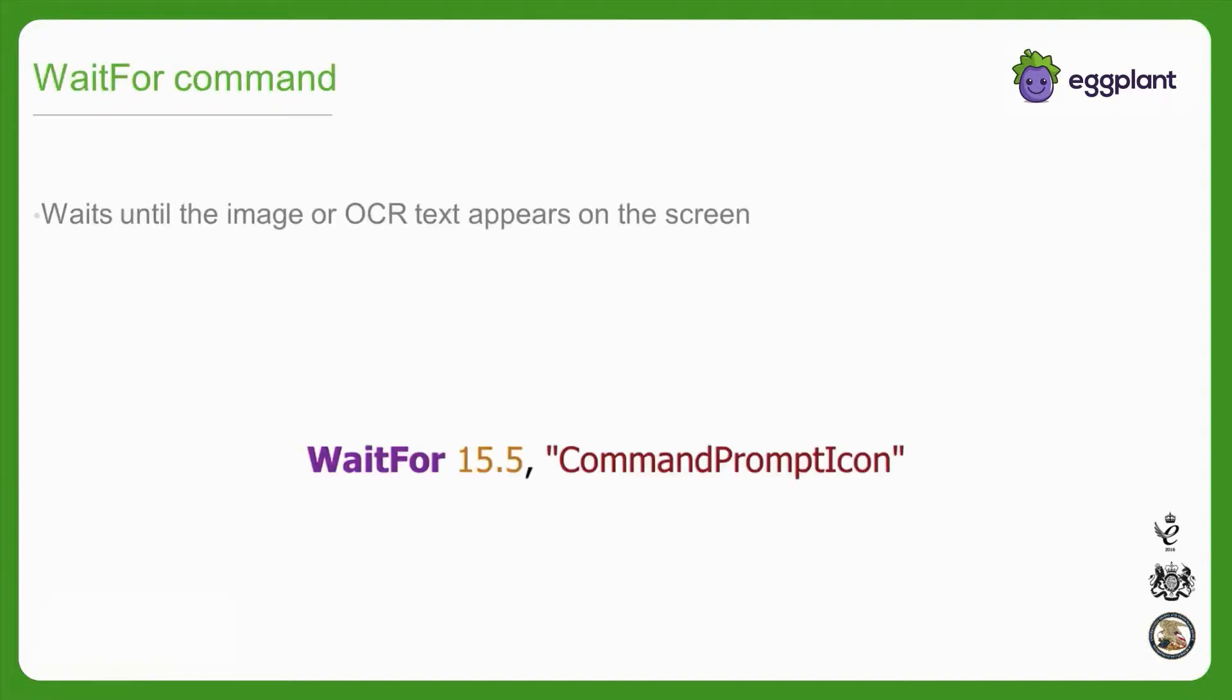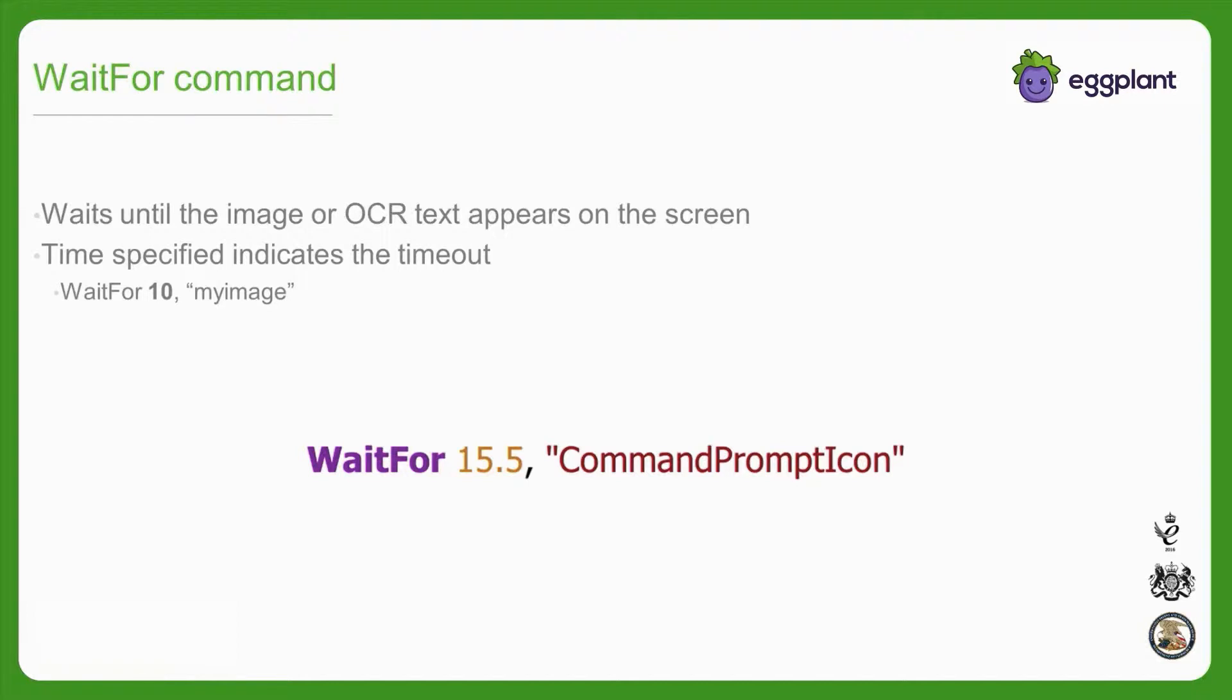The waitfor command is a command that simply waits for an image or OCR string to appear on the screen. The time specified with the waitfor command indicates the timeout, the rough amount of time eggplant will spend searching for the image or OCR string before throwing an exception.